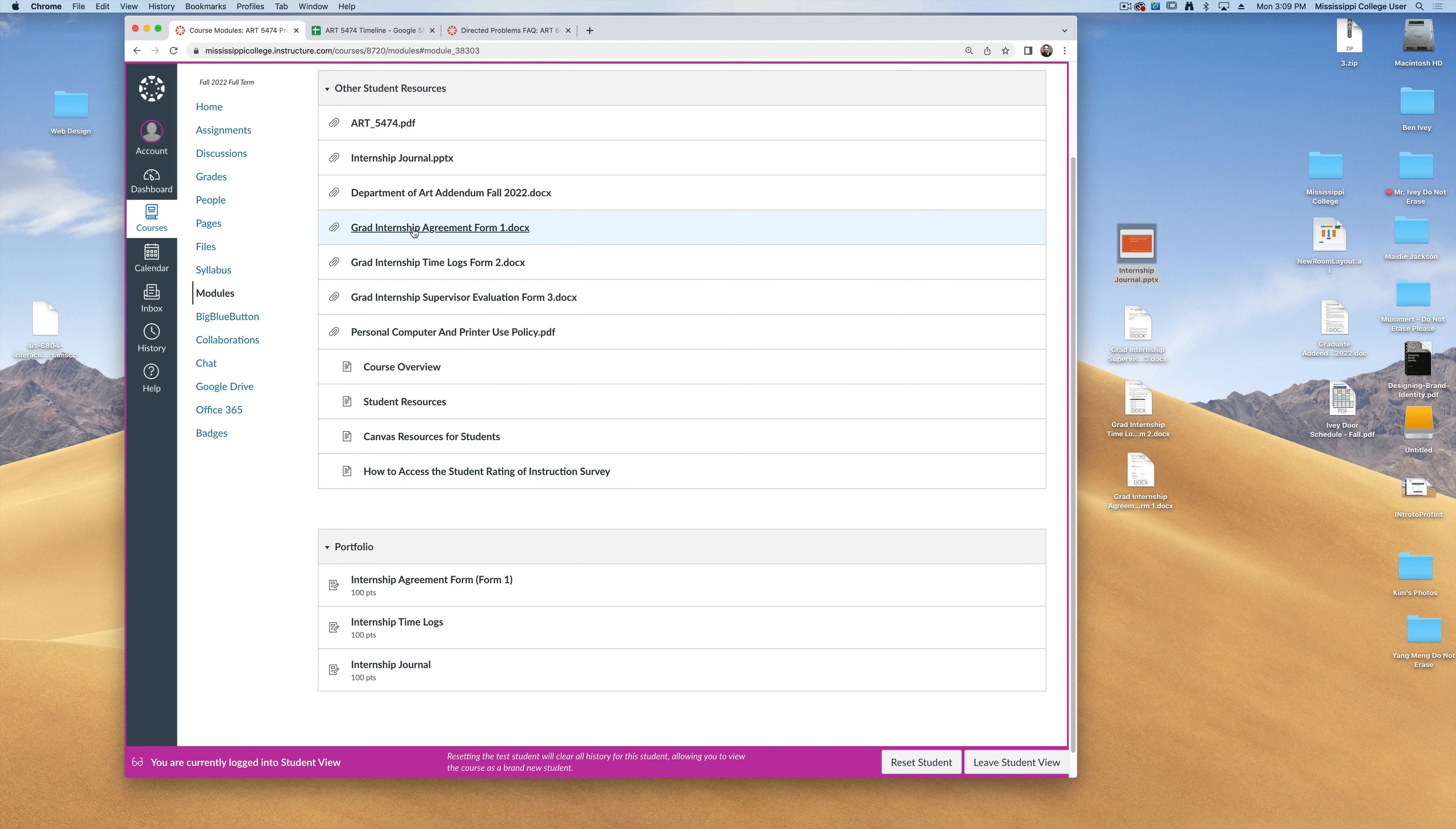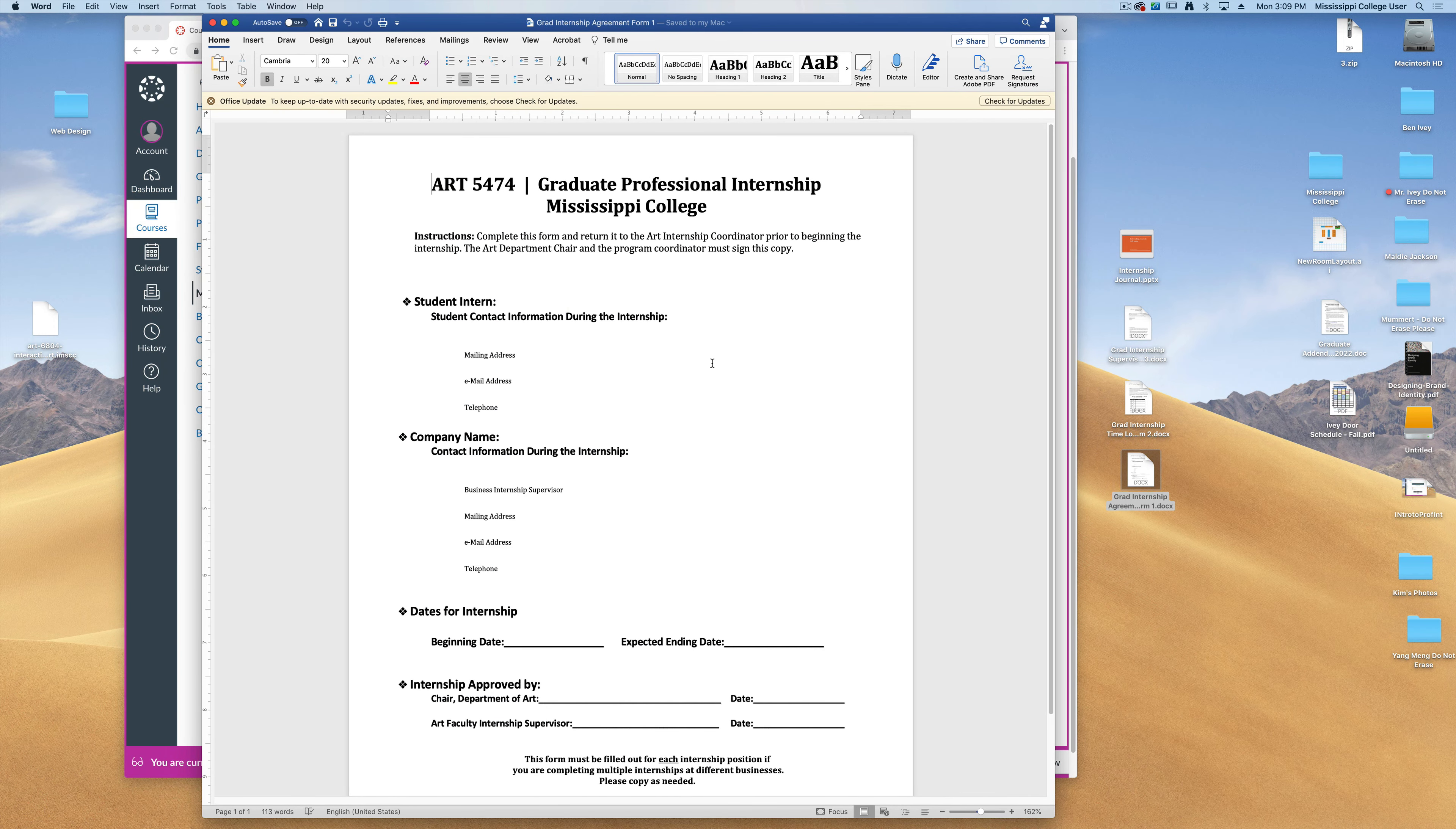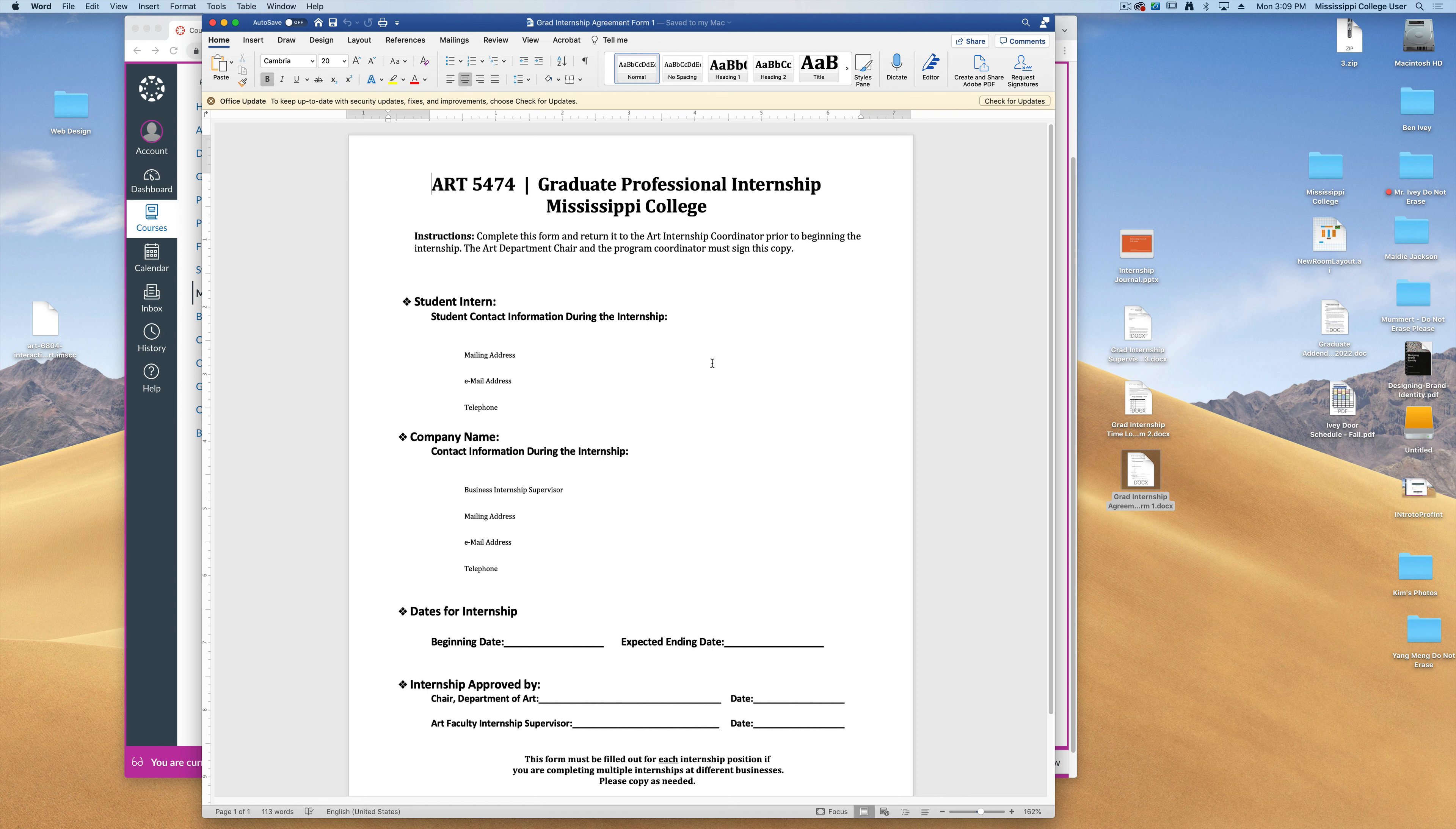For instance, the first one is the internship agreement form. This is form number one. When you download it, I'm giving it to you as a Microsoft Word document, but again, you can open this up in any word processor, including Google Docs.